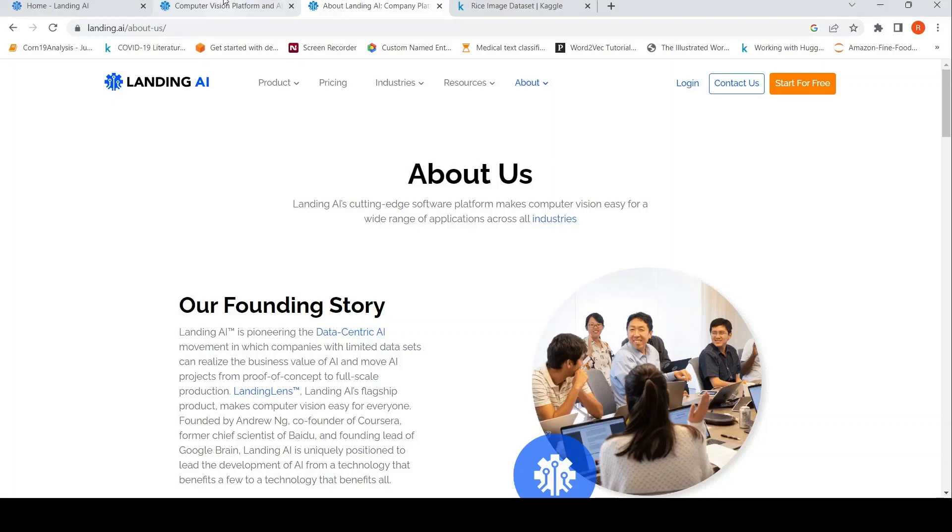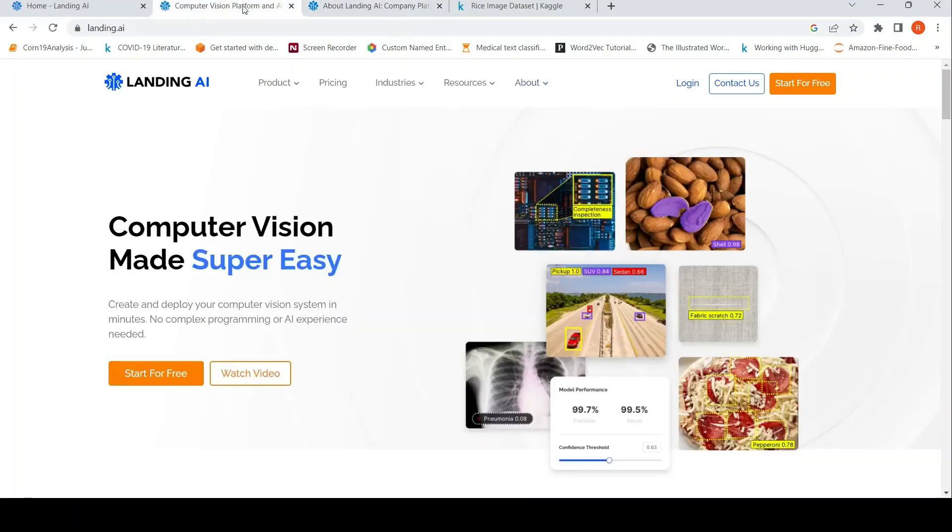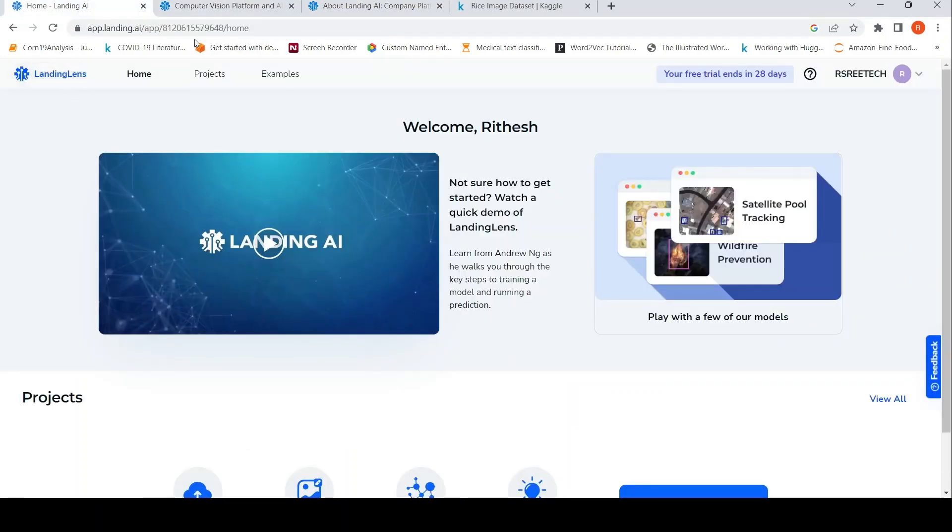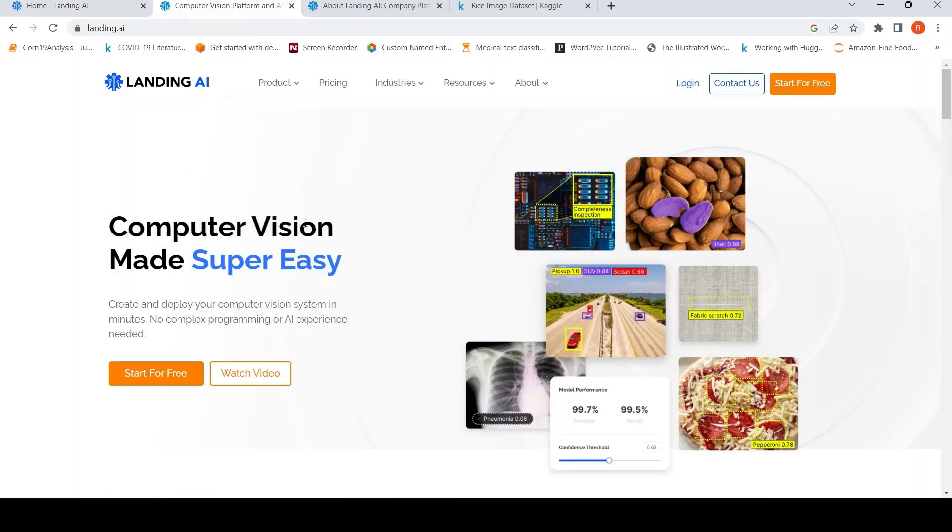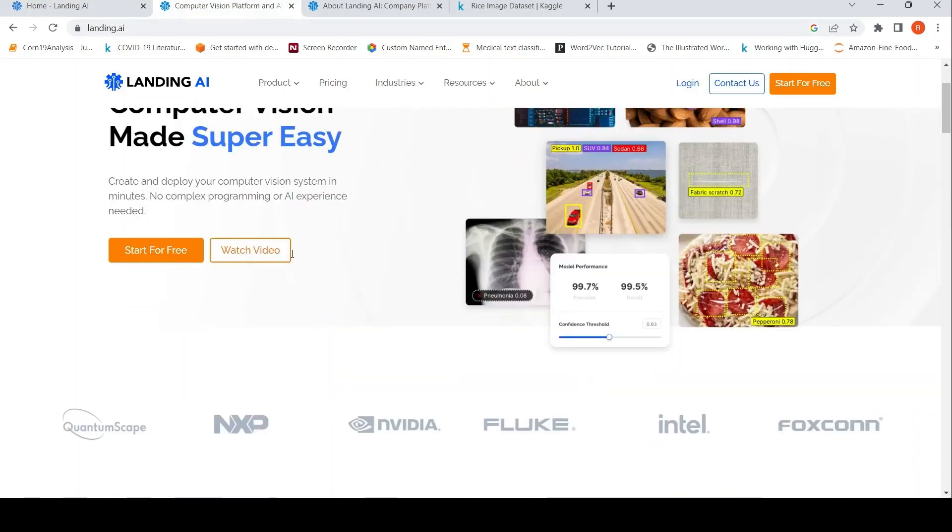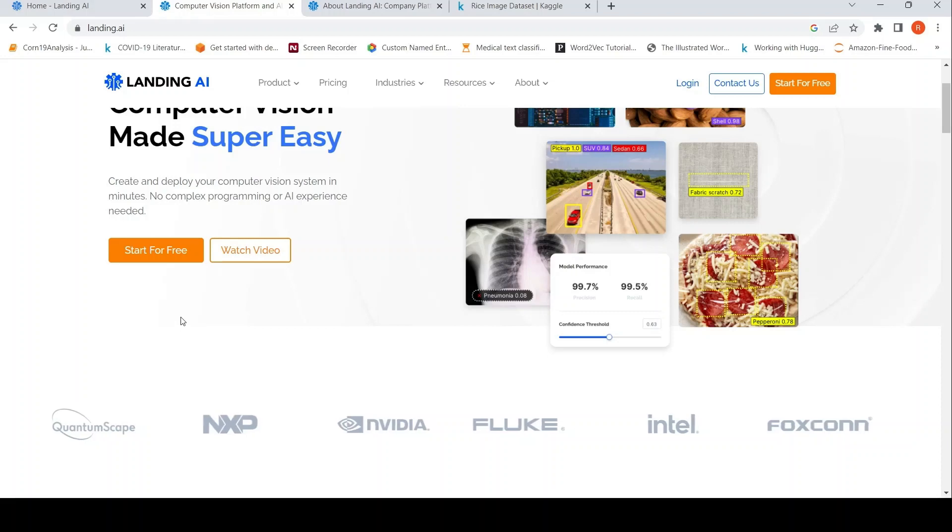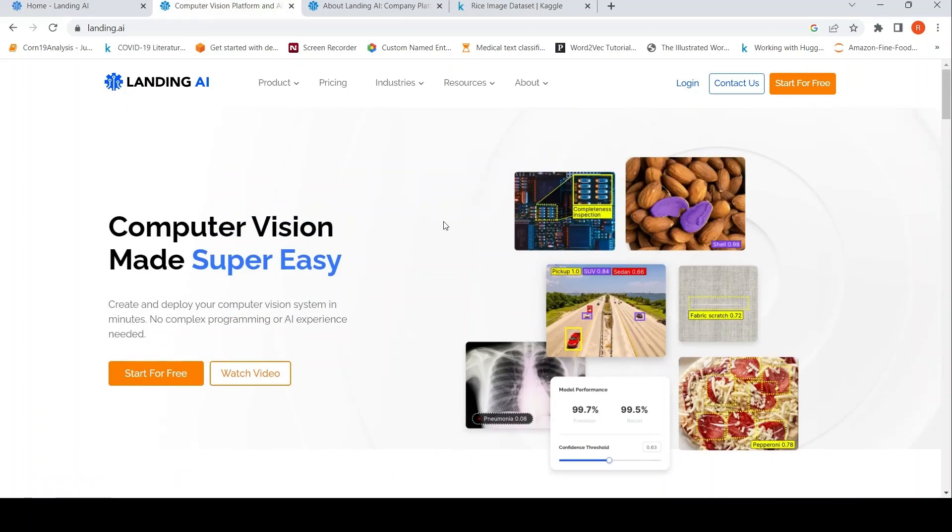This is Ritesh Srinivasan and welcome to my channel. In this video, let's look at Landing Lens. So this is a computer vision platform from Landing AI. It is currently free to use.